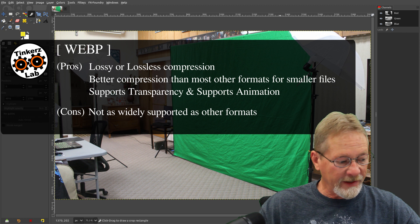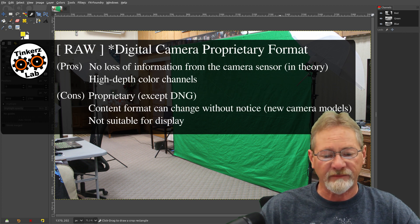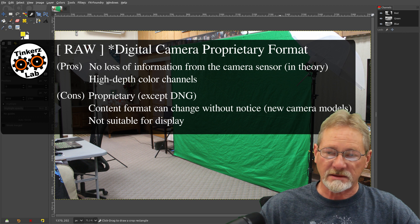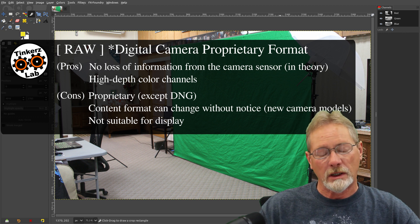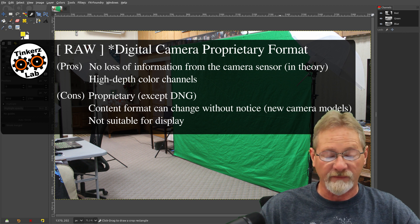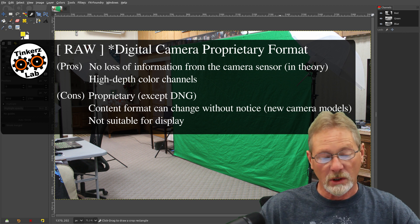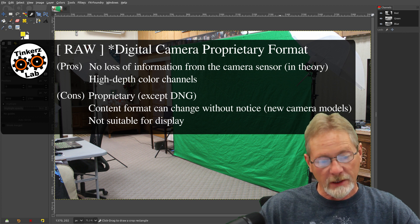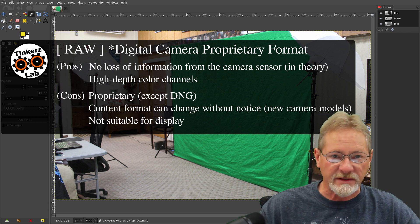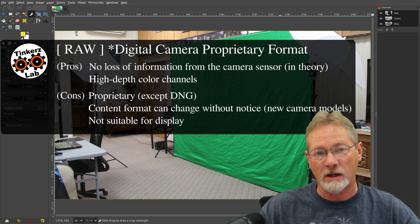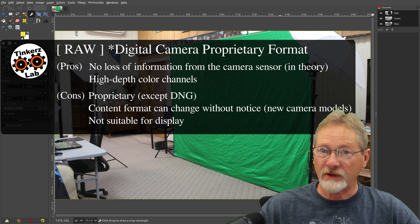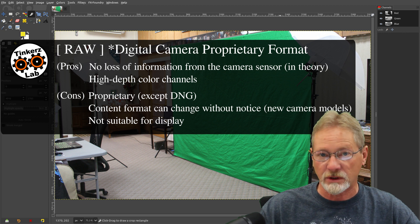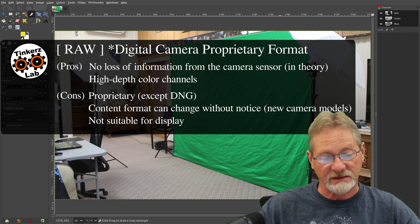And then the next format is the RAW format, and that's proprietary format. I have a Canon EOS Ti2 Rebel digital camera, and it saves in the Canon RAW format, which is CR2, or Canon RAW format number two. So the pros of those proprietary formats with cameras is that they contain lots of image information and high-depth color channels, so that the images look really good.